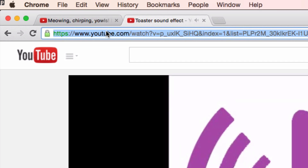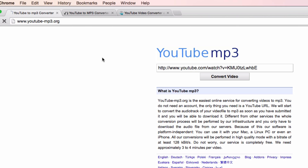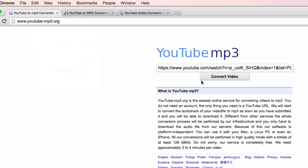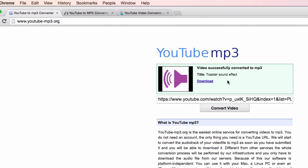I'm going to go to the top here and copy that URL. Now I'm going to go over to YouTube to mp3.com — I'll refresh it real quick — and paste in my URL. If I hit convert, it converts everything into an MP3 for me and I hit download.